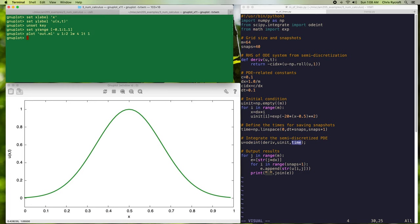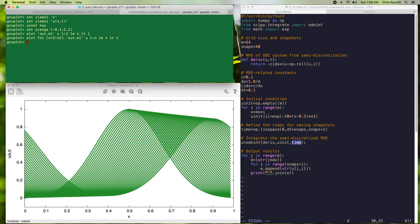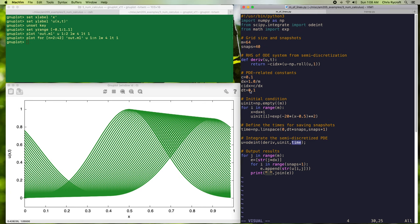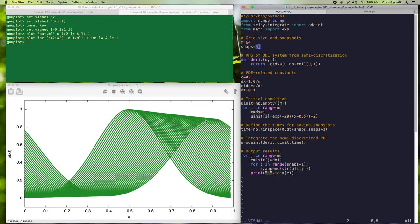So now let's plot all of the snapshots of our solution. As expected, we see that our Gaussian moves rightward as time increases. We know that the speed c equals 0.1, the time between snapshots is 0.1, and we have 40 snapshots, so the total time of integration is t equal 4. We therefore expect that our initial condition should move by 0.4. And indeed, that is the case. We see that the Gaussian at the end of the integration is now located around x equal 0.9.